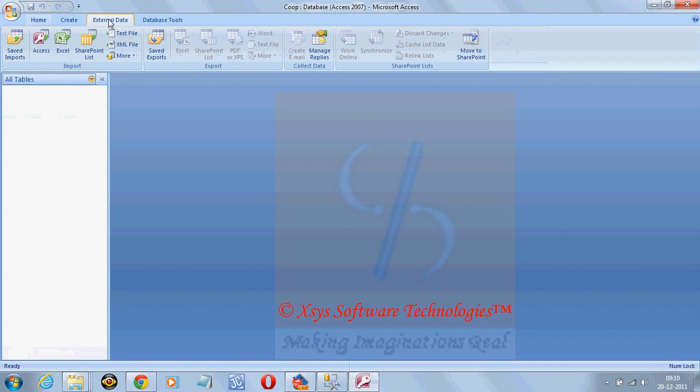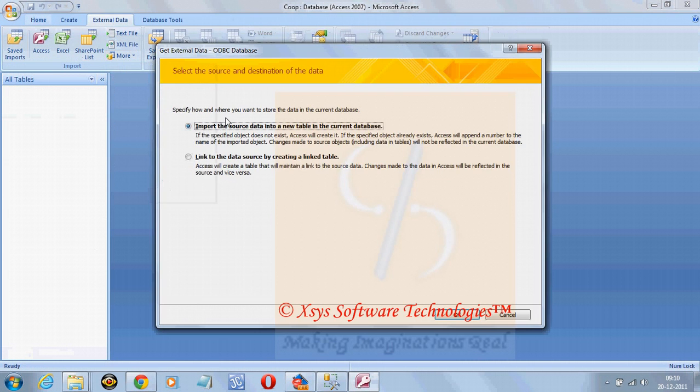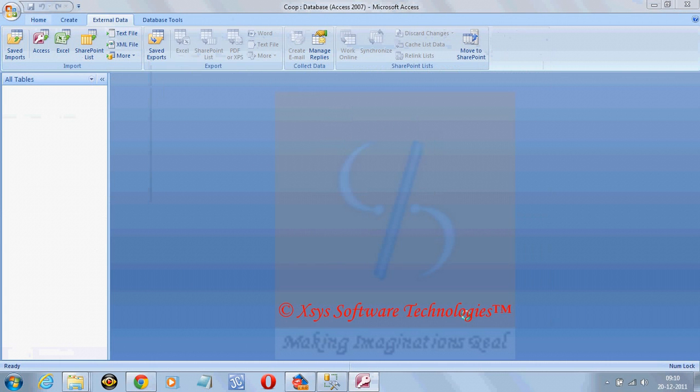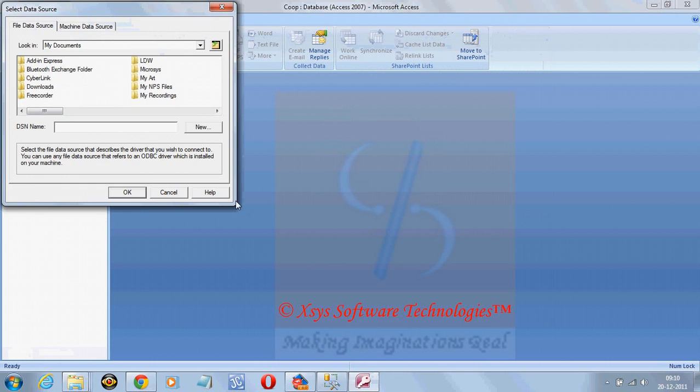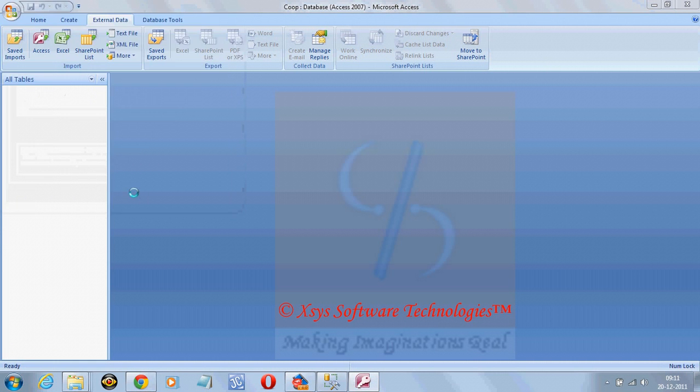Just need to go for external data, more, ODBC database, click on OK. Go for machine data source, COOP, OK.